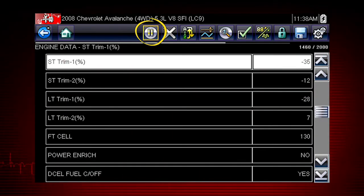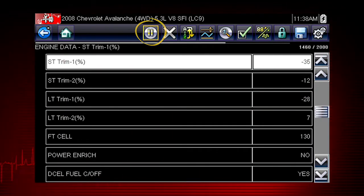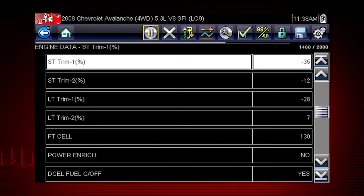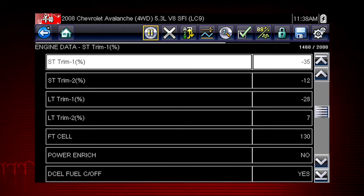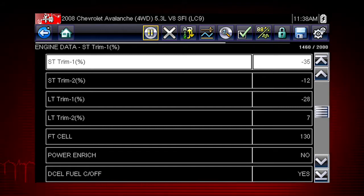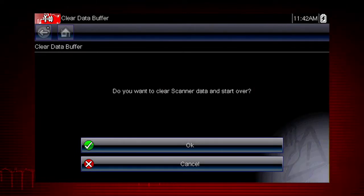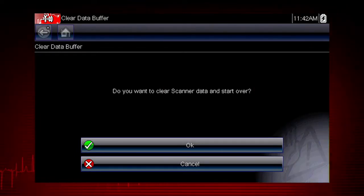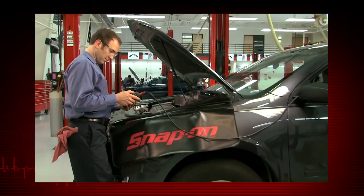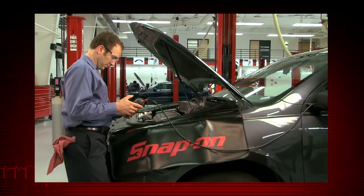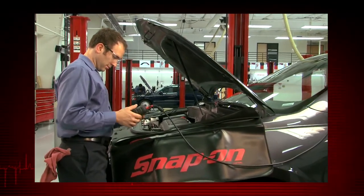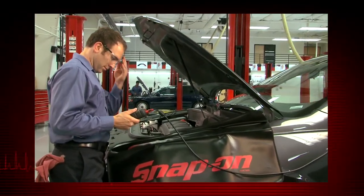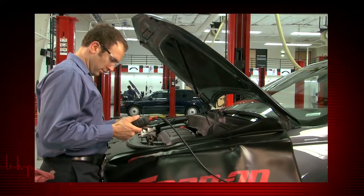The pause icon indicates live data from the vehicle is being displayed. Selecting the pause icon stops data collection. When paused, you also have the option to clear the data buffer and start over. This is useful when vehicle conditions change and you want to record and view new frames of data.